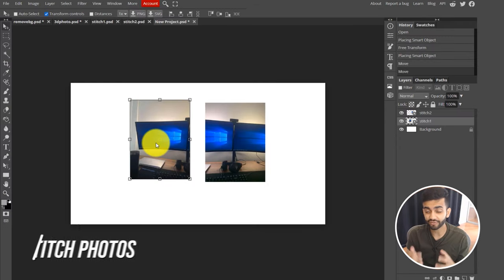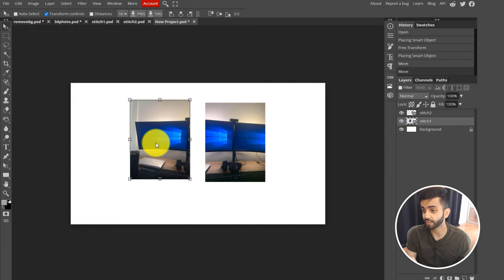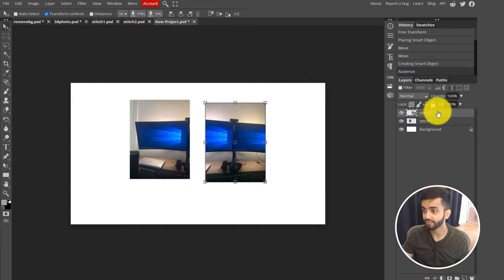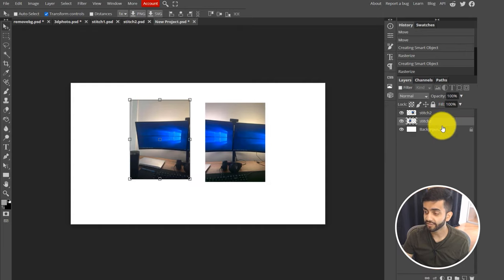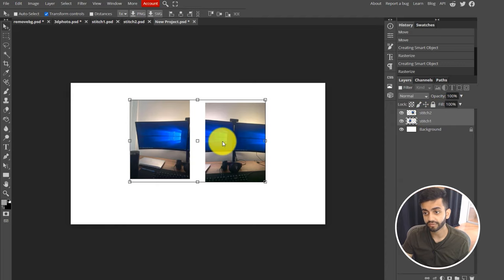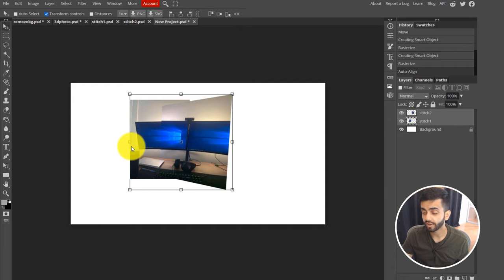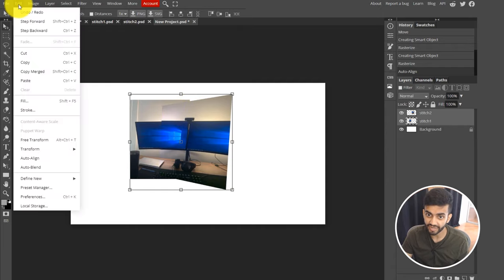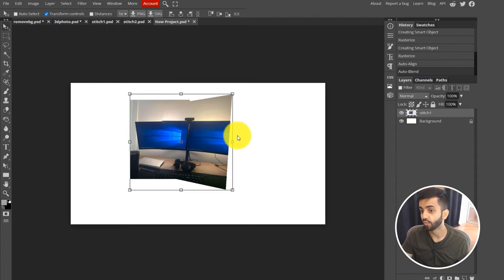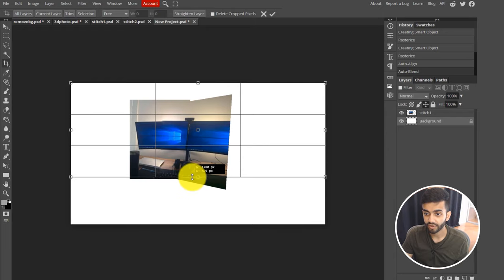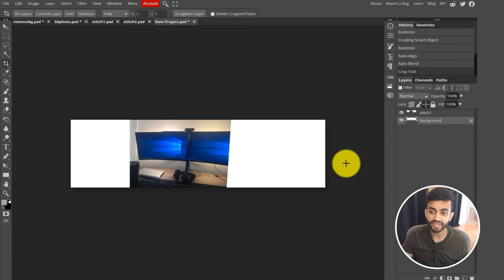You can also use Photopea to stitch different photos together to create a panorama. Once you add all the images, click on each individual layer, right click, convert to a smart object, right click again, and rasterize the layer. Then select all the layers, go to Edit and click Auto Align, and it will auto align your photos. You can then go to Edit, Auto Blend to merge them into one image with blended lighting. If you want to remove rough edges, crop the image or use the Eraser tool.